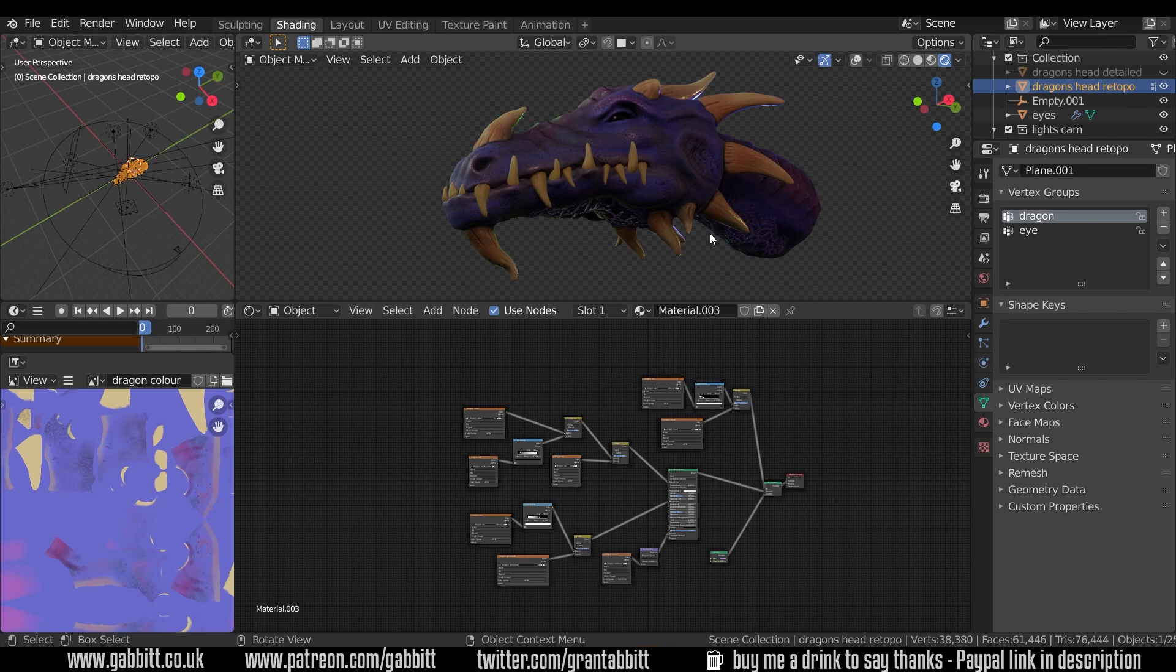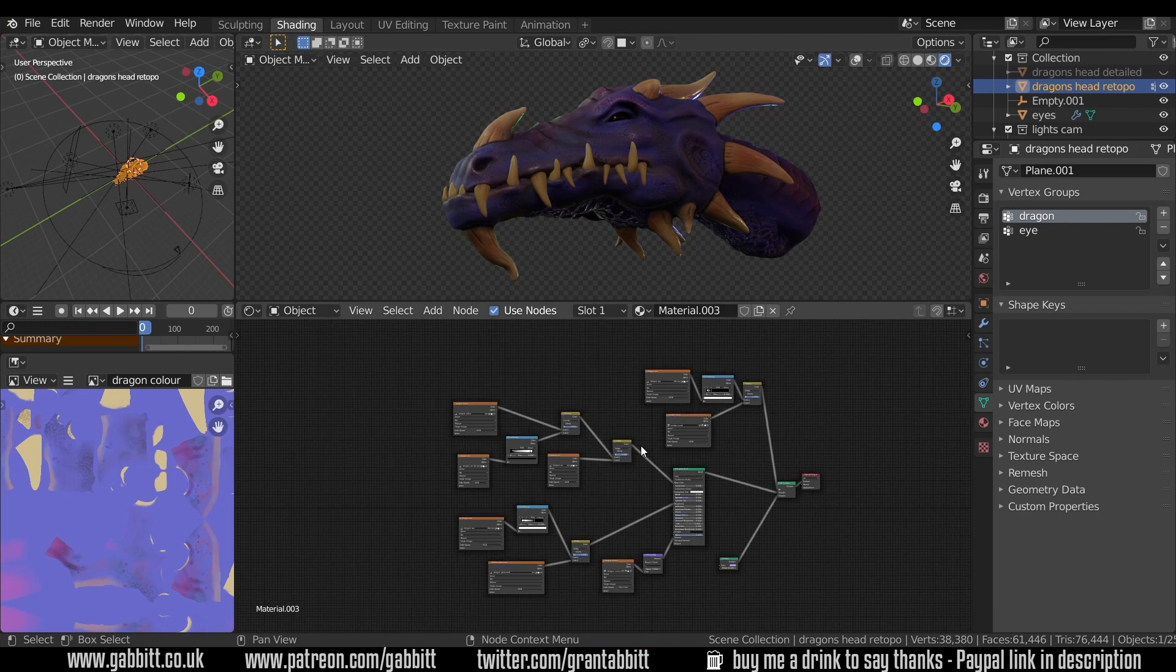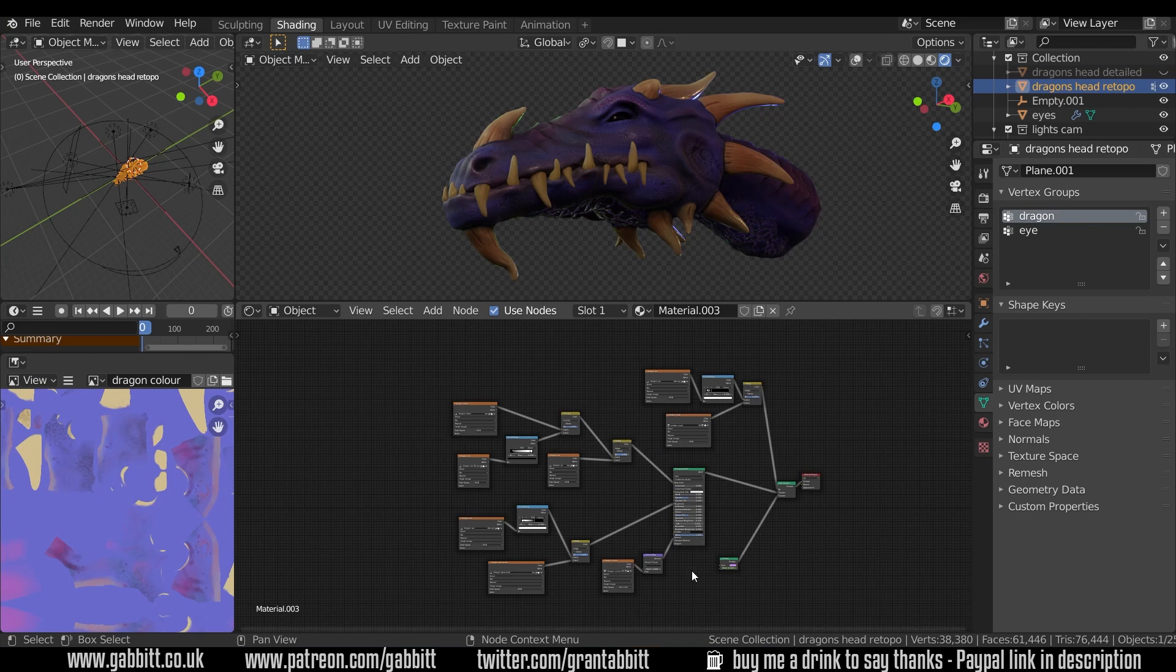It's got a really detailed breakdown of how I go about doing this and there's no point in repeating that process. So make sure you check the links in the description to the baking process and look particularly at the rock asset and how I bake normal maps and cavity maps there. I am using the node wrangler add-on so I can highlight different maps on the model by pressing ctrl shift and left click.